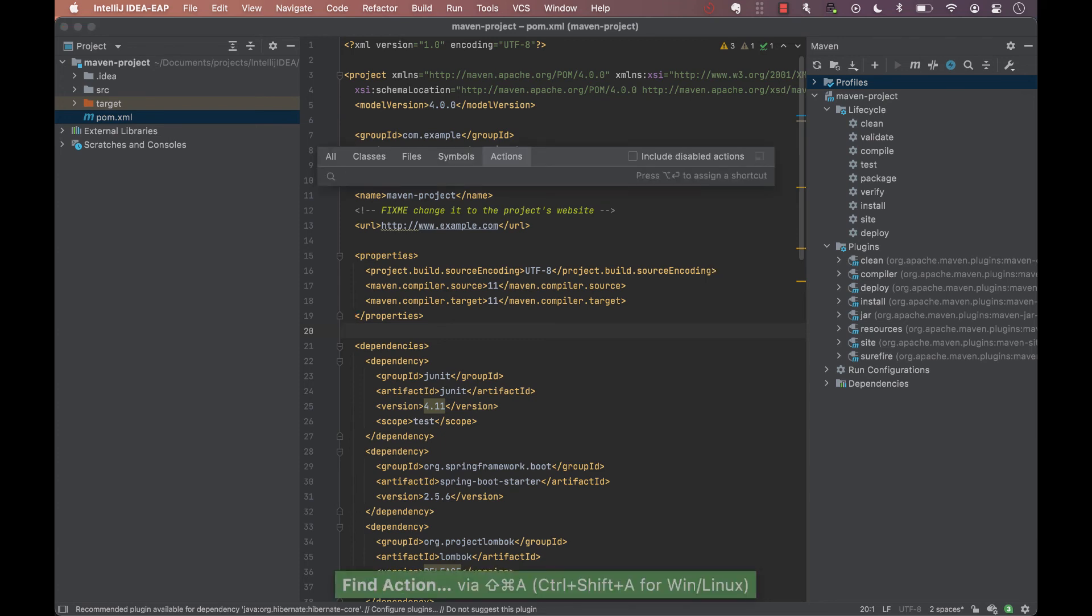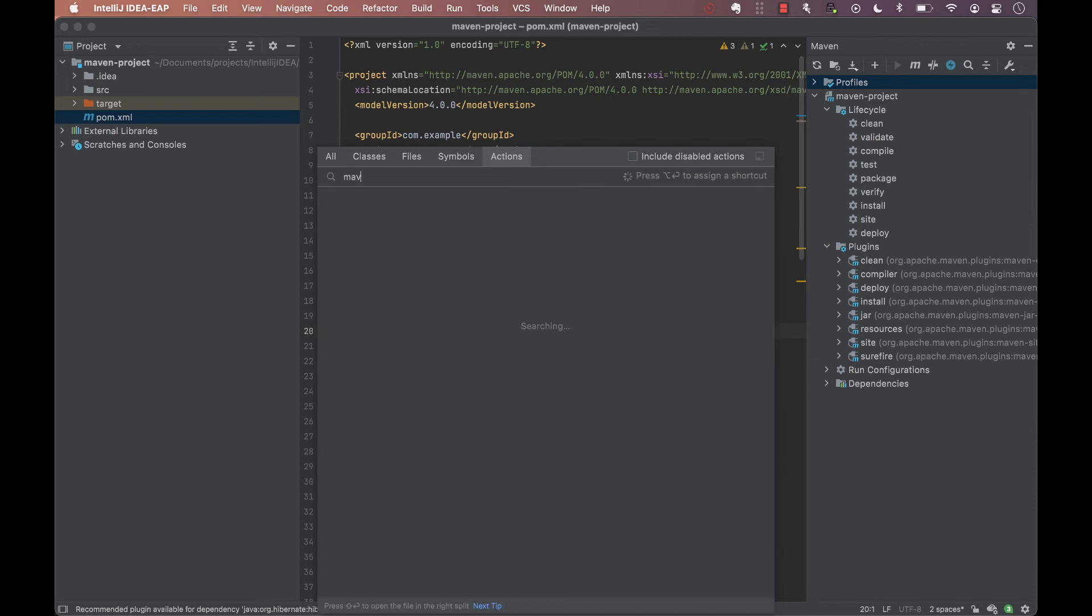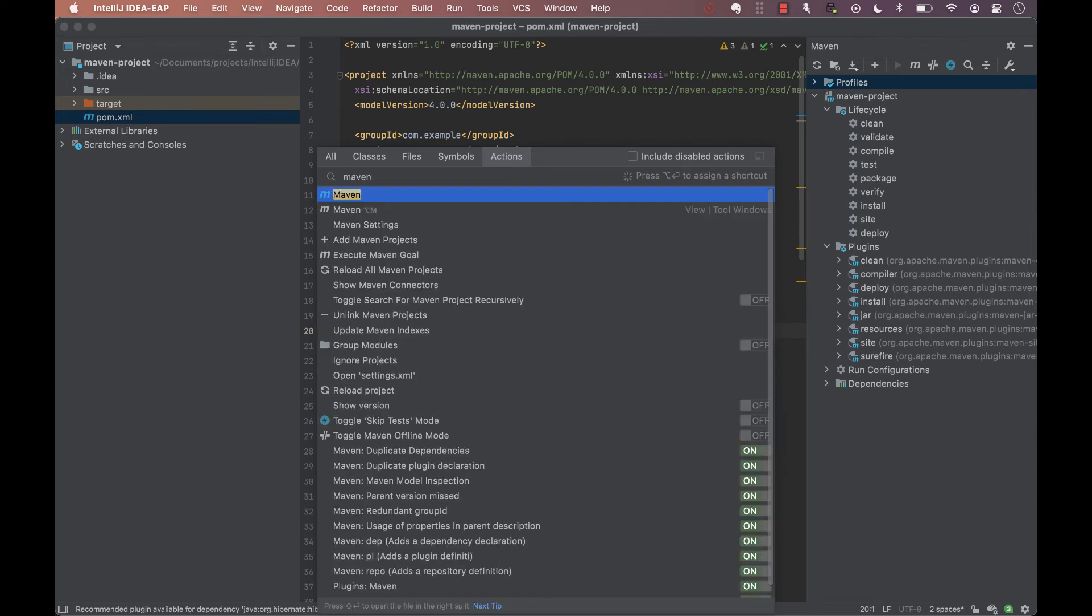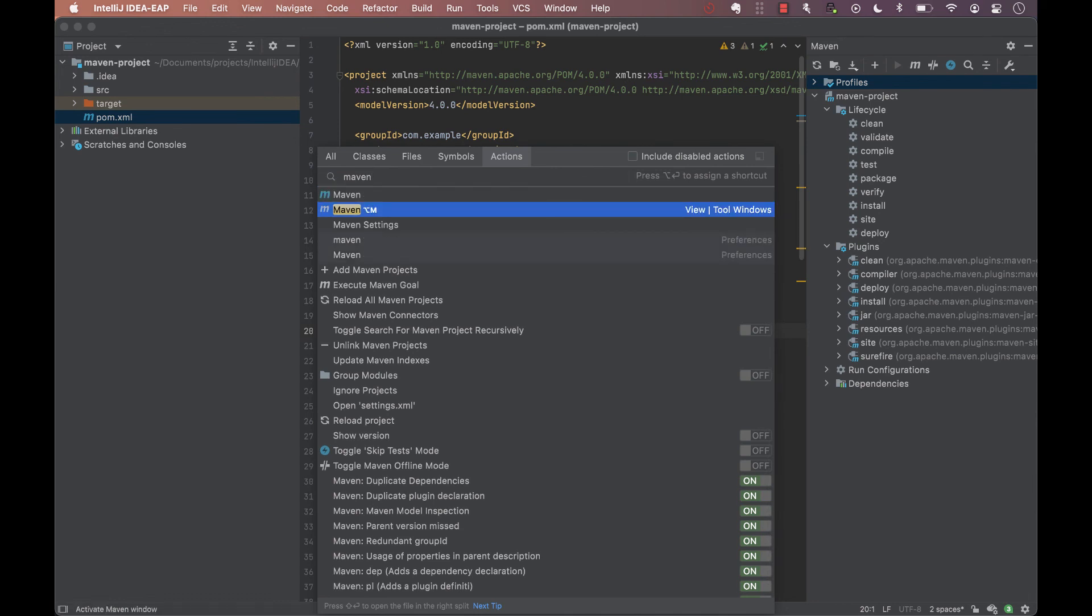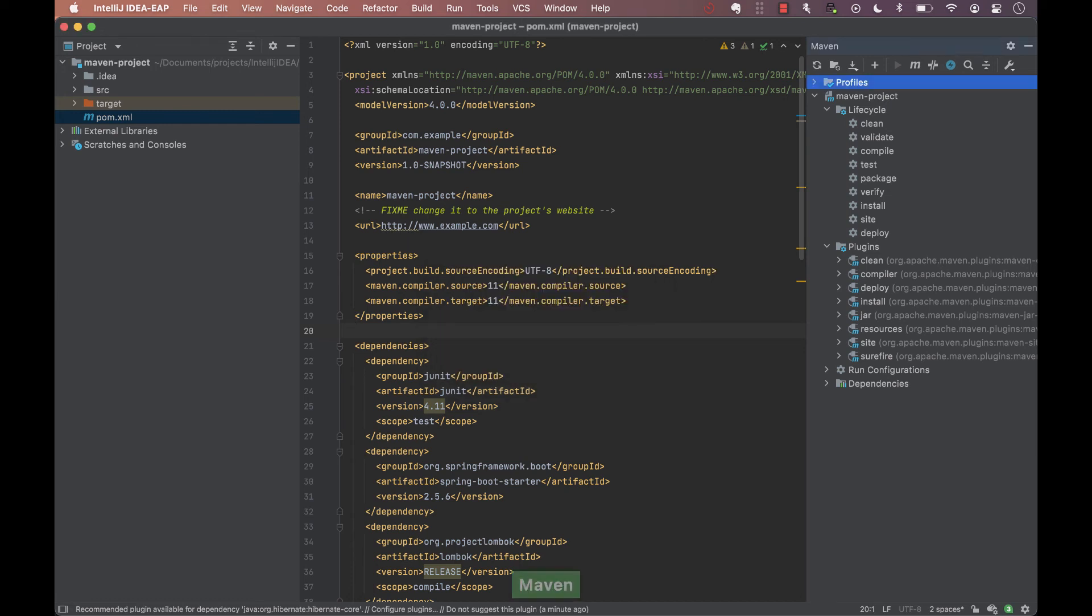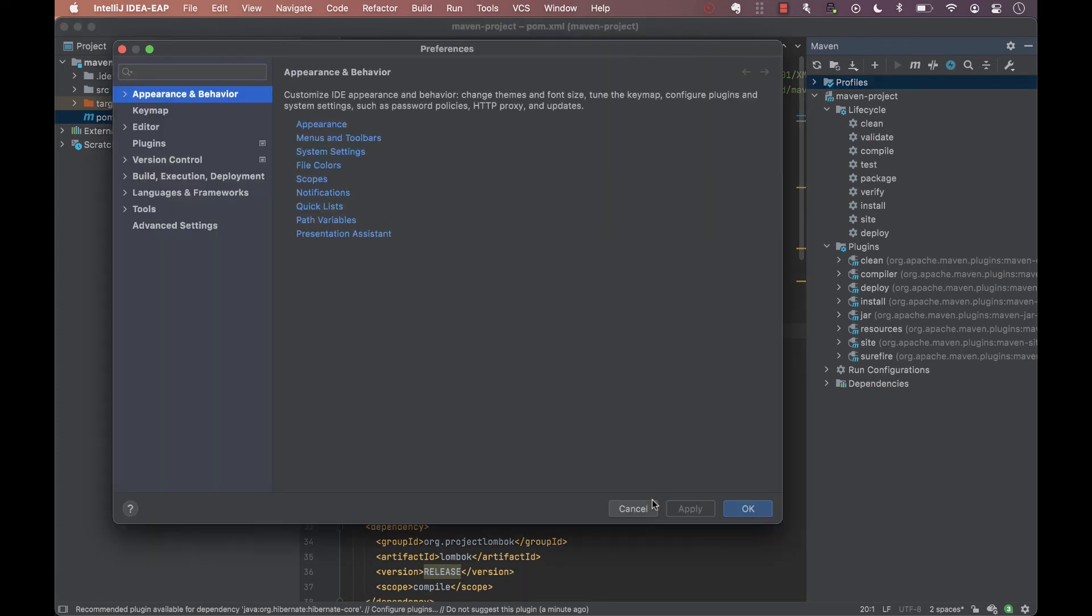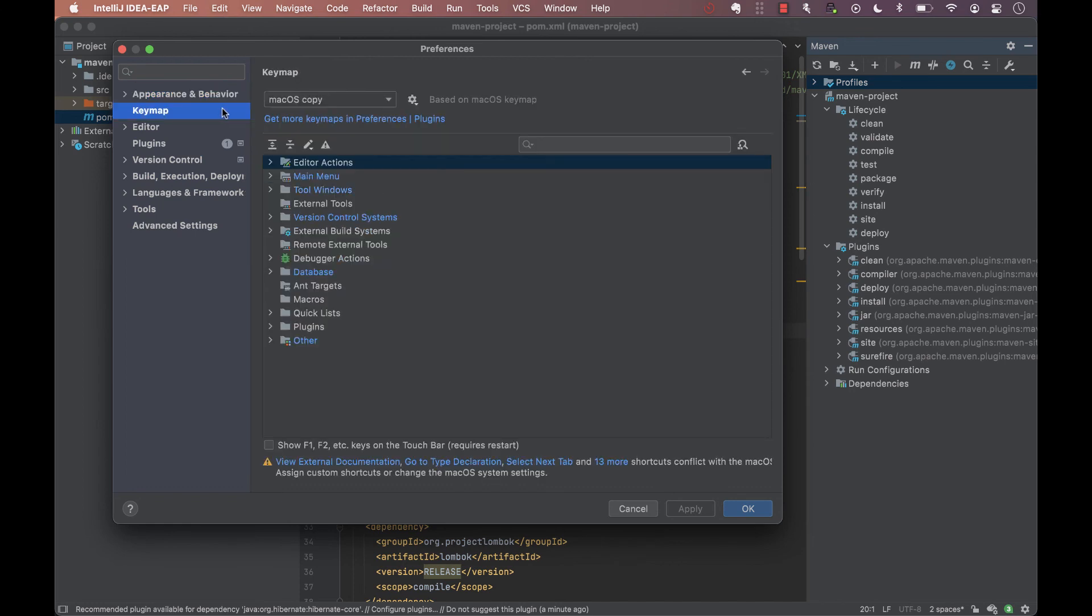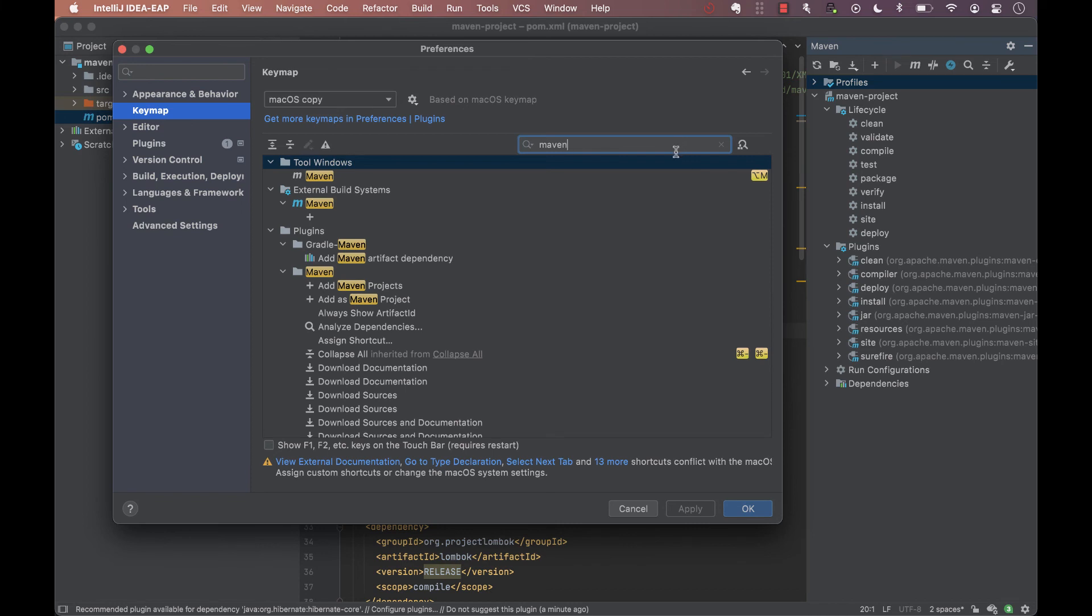We use the find action feature by pressing Ctrl Shift and A, search for Maven, and we look for the one with the description view/tool windows. As it says in the dialog, we can press Alt and Enter to assign a shortcut. For the Maven window, I use Alt or Option key and M. There are other ways to assign a shortcut. For example, in IntelliJ IDEA settings, we can search for keymap, search for Maven tool window, and then simply assign a shortcut to it.